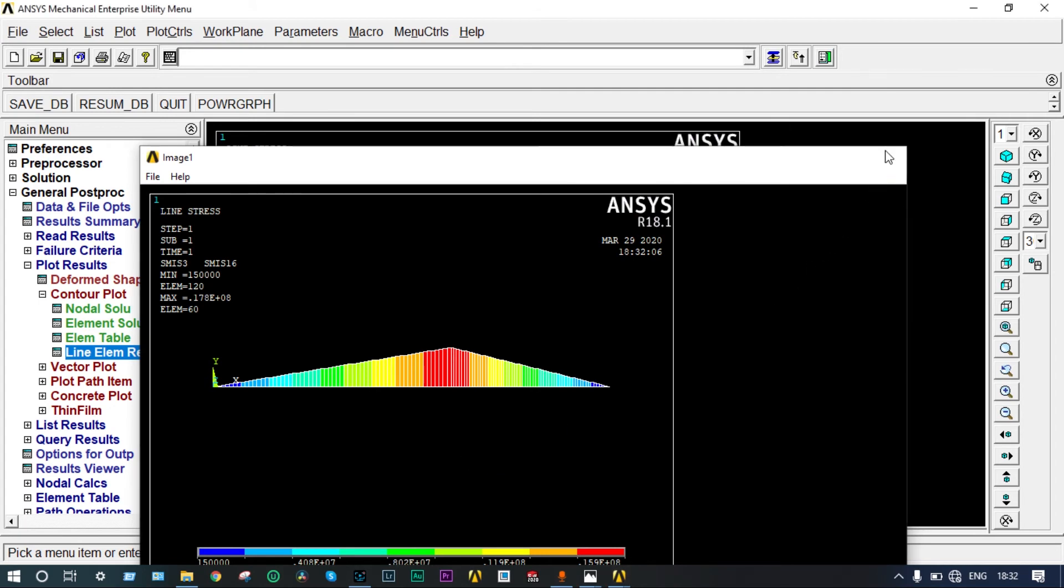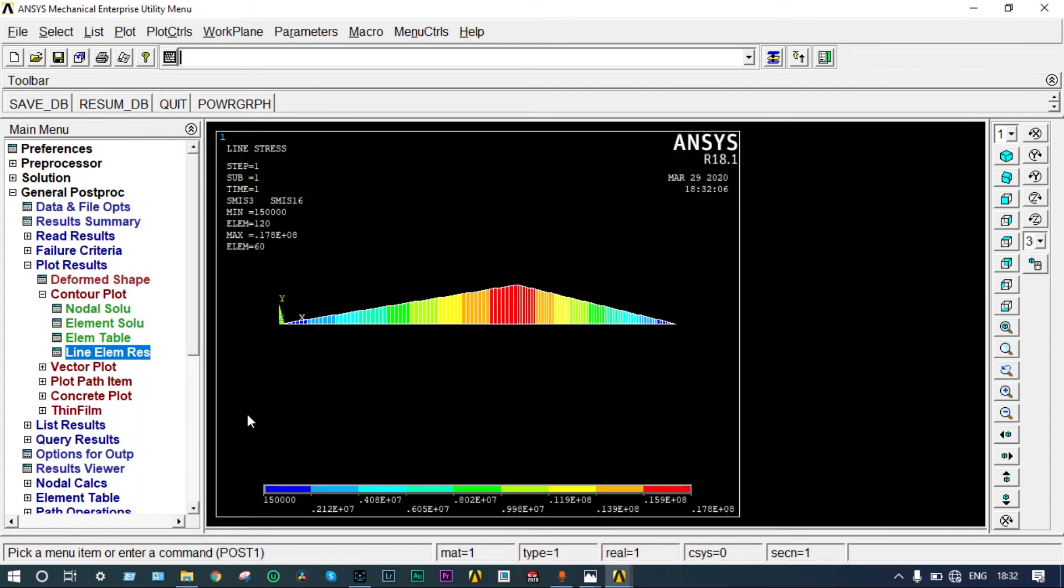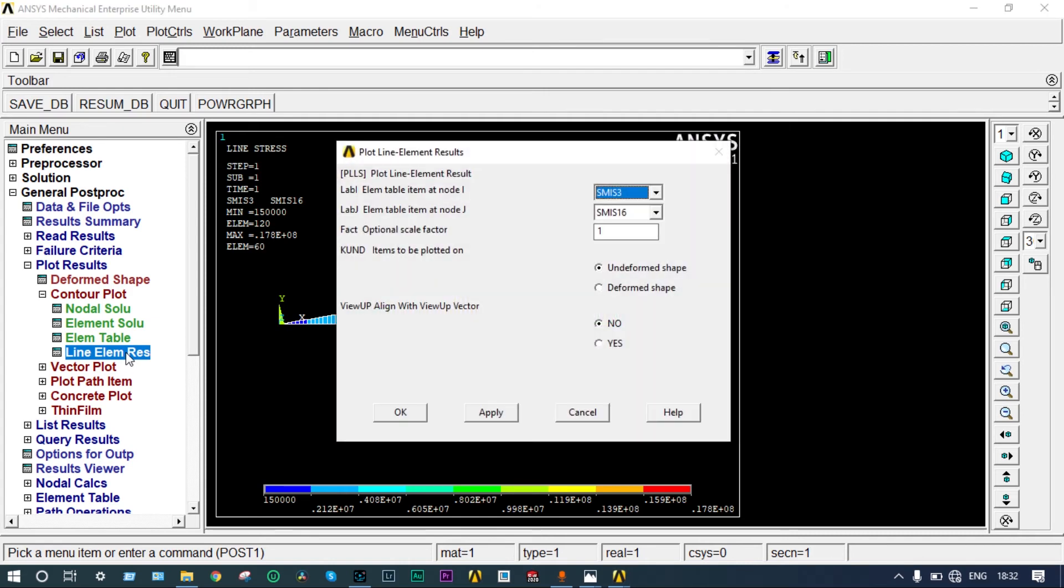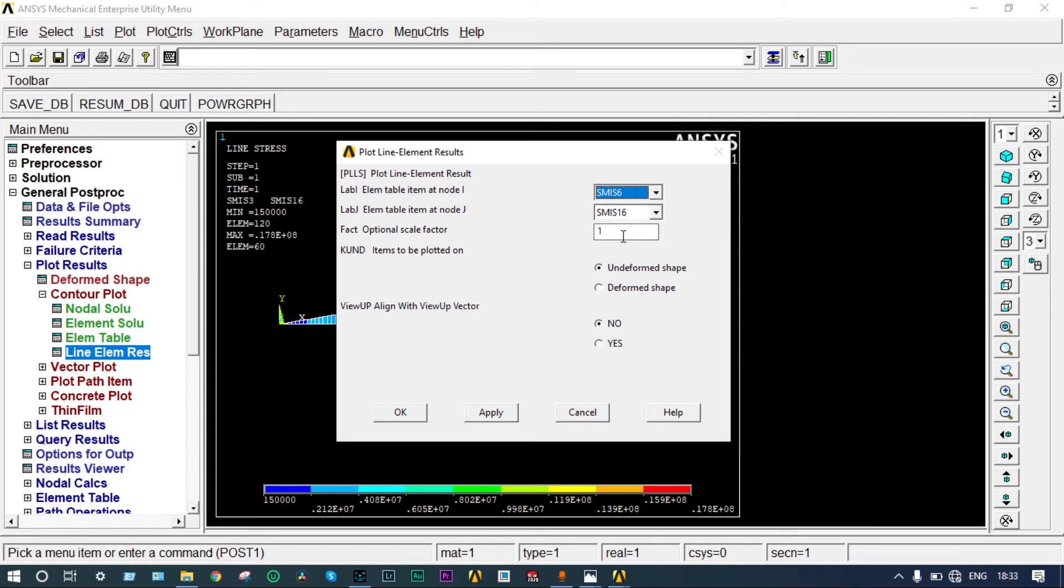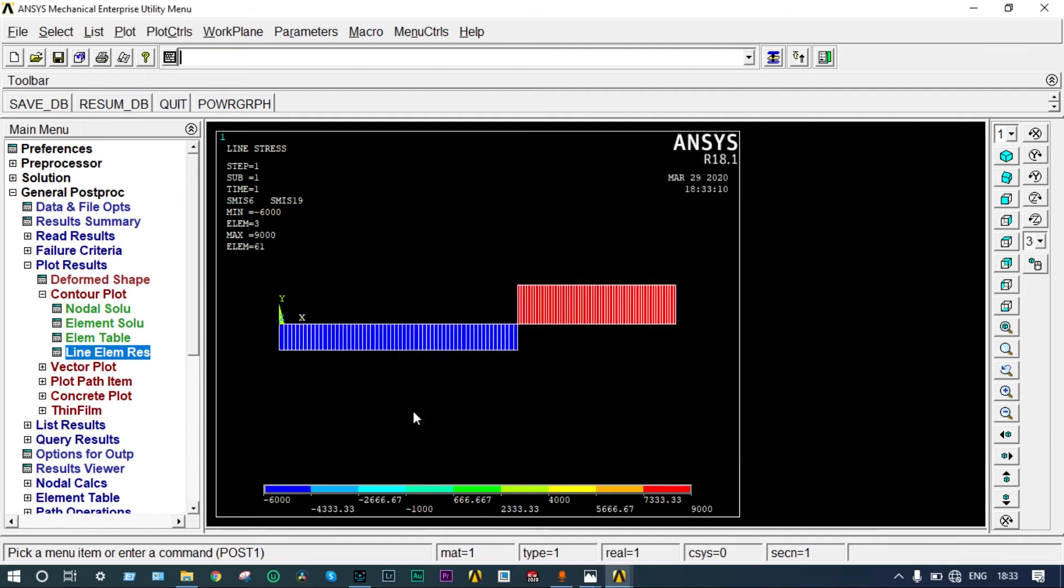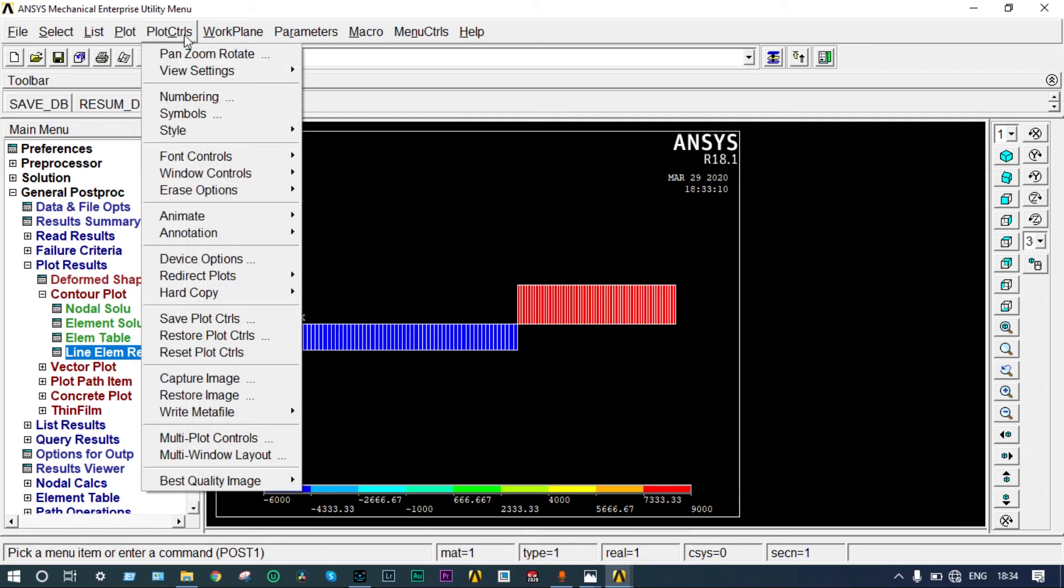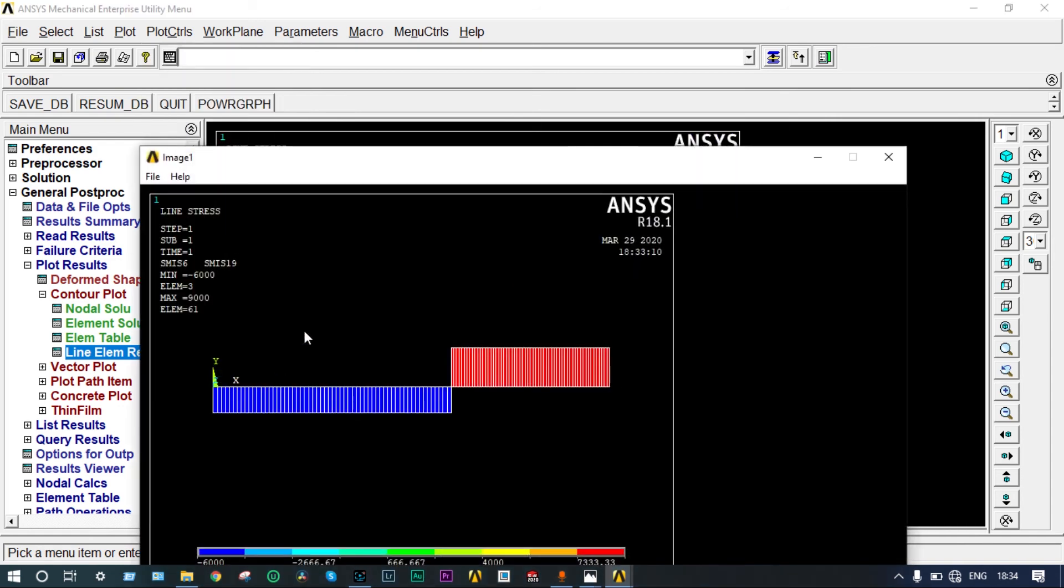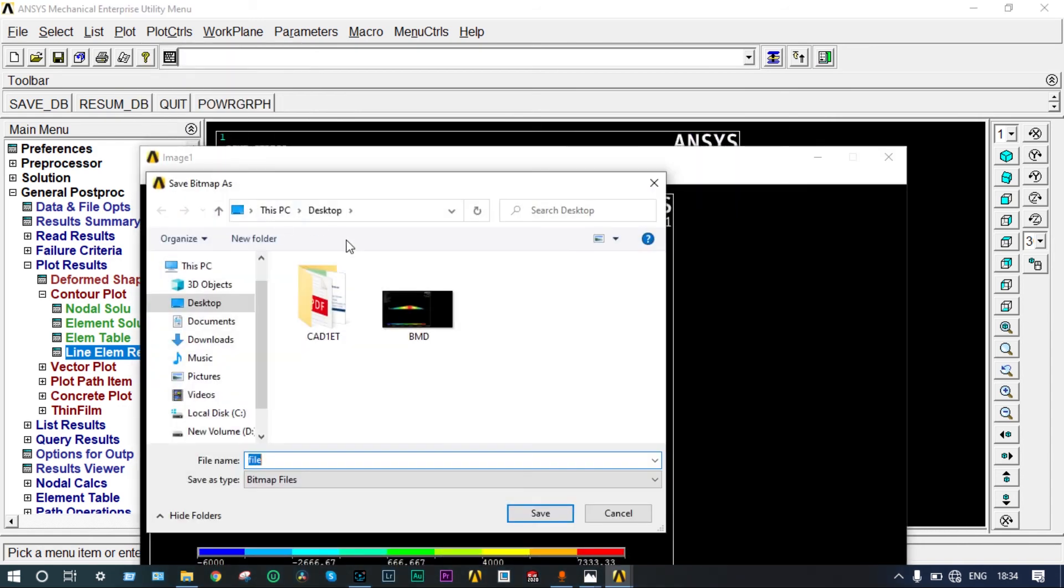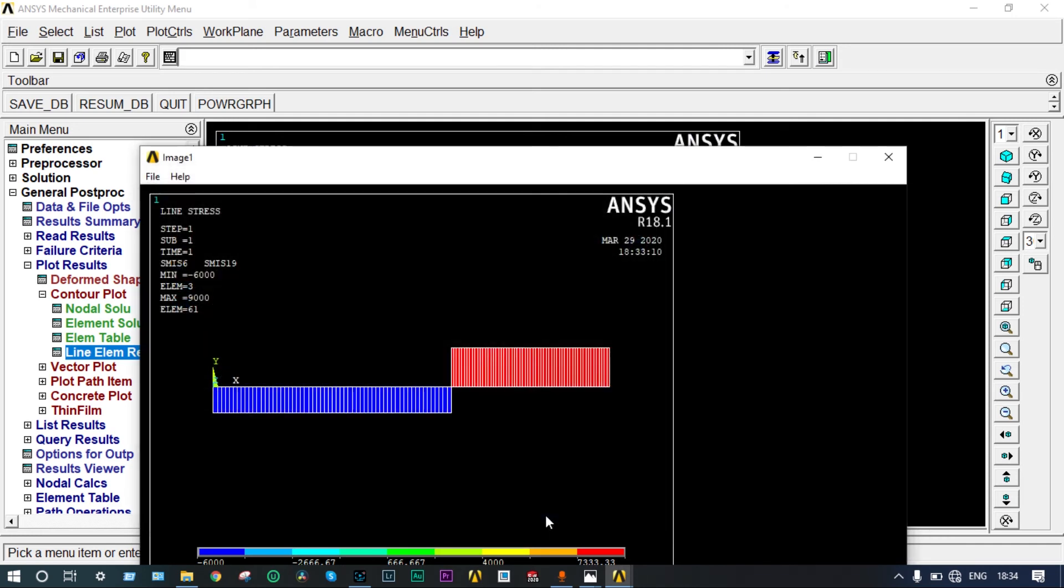Next we will see shear force diagram. Go to element response. This will be 6 and 19, SMIS 6 and SMIS 19. You can see the minimum shear force is 6000 Newtons and maximum is 9000 Newtons. We can validate this with the theoretical answer also. We will show this now. First of all, we will save this part. Go to plot controls, capture image, file, save as SFD.